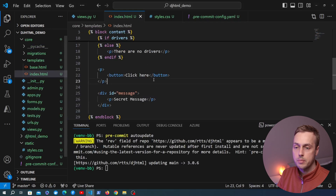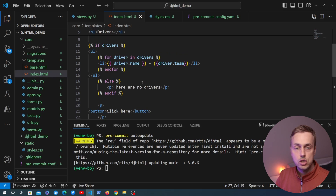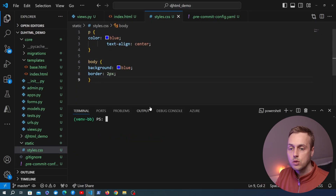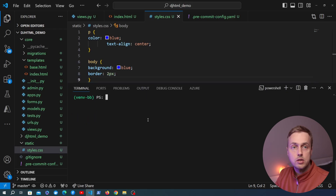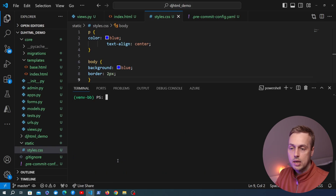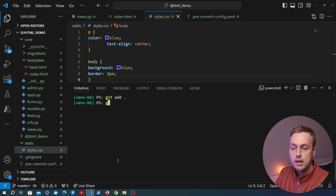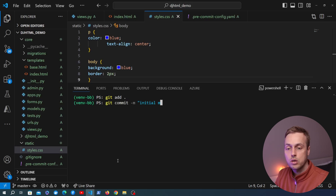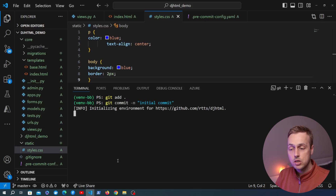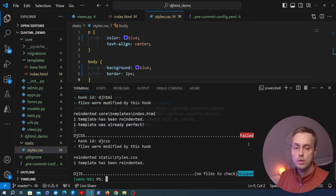Let's go back to VS Code and the index.html file. I'm going to replace everything within the content block with the unformatted version we had earlier — back to the incorrect indentation style. We'll also do that for the CSS file. Then we go to the terminal and add our first commit. Running git status shows everything in the directory is untracked, so we run git add to stage everything and then git commit with the message 'initial commit'. When we run this we can see the pre-commit hook initializing its environment, which only happens the first time.